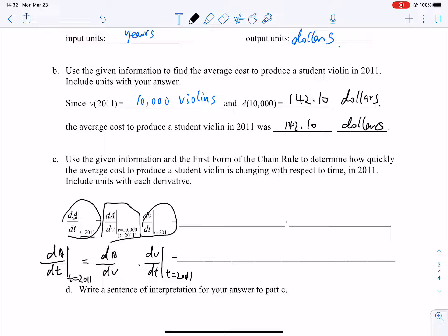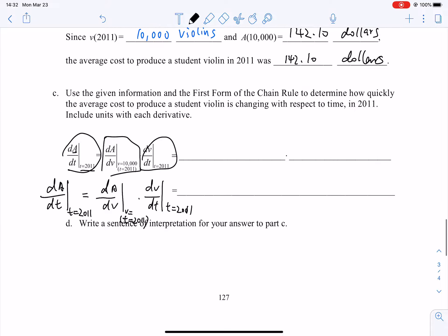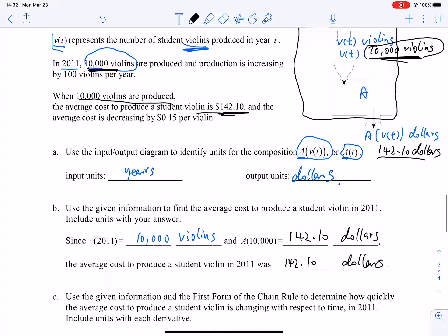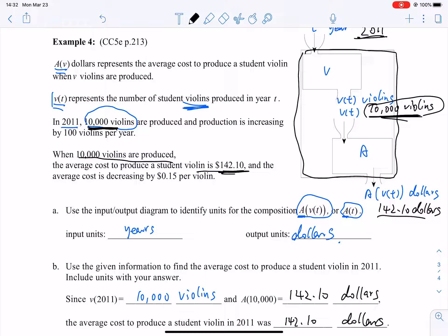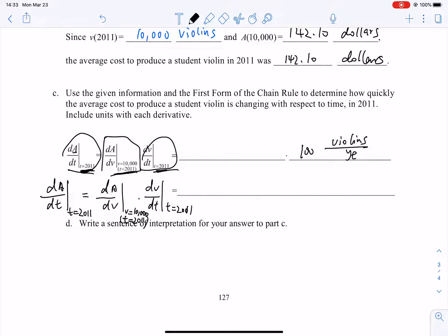For da/dv, the denominator is v, which means the value given must be the value of v, not t. Because the denominator is v, the input for the second function is v. So we have to calculate the value of v: when t equals 2011, v equals 10,000. That gives us the specific value. Then dv/dt evaluated at t equals 2011 gives 100 per year, meaning increasing by 100 values per year.